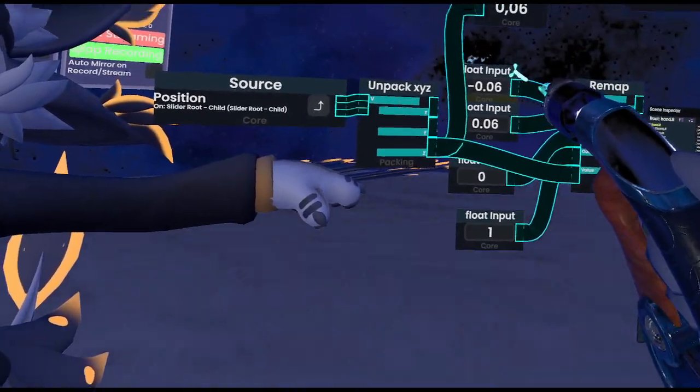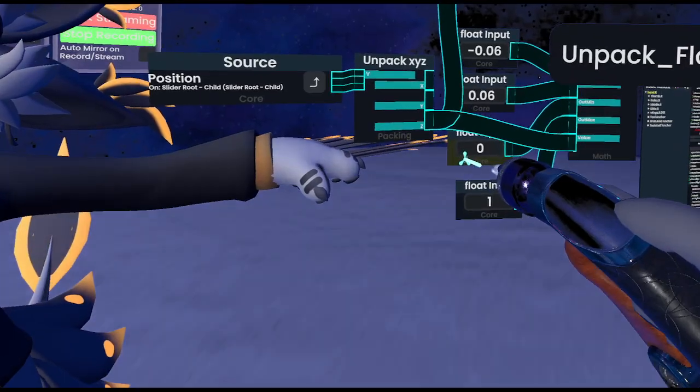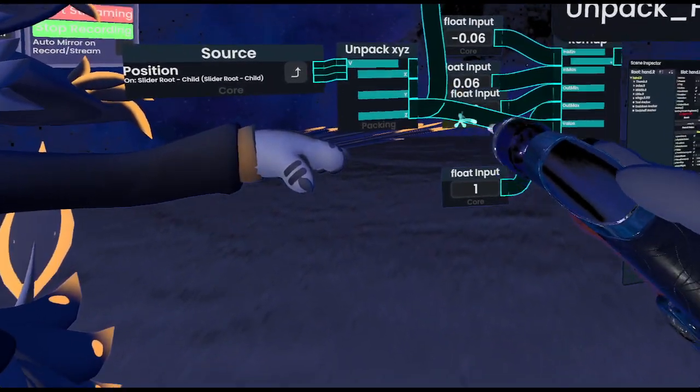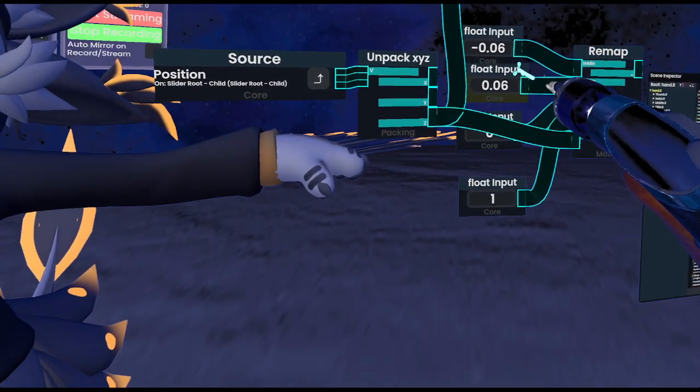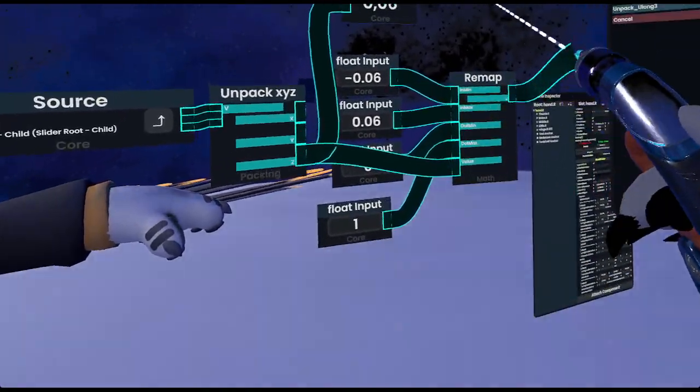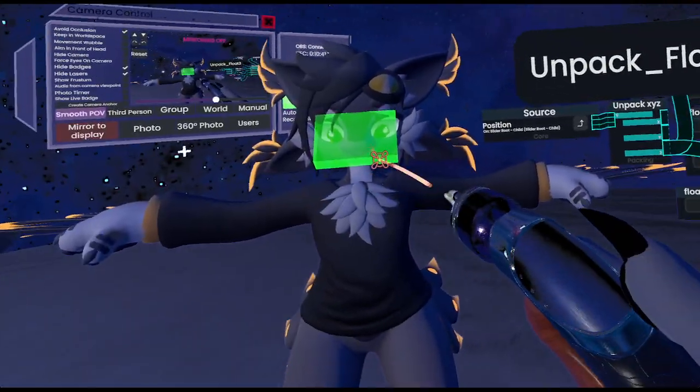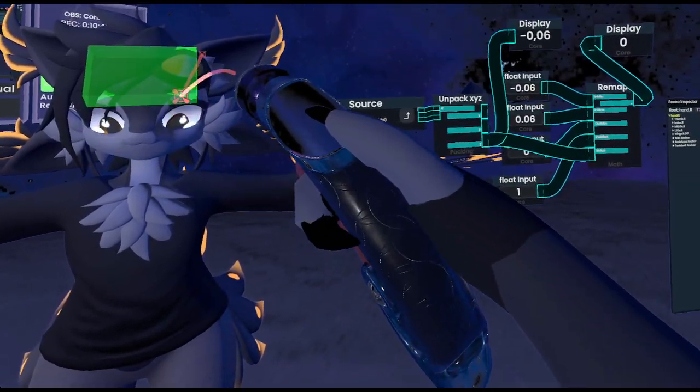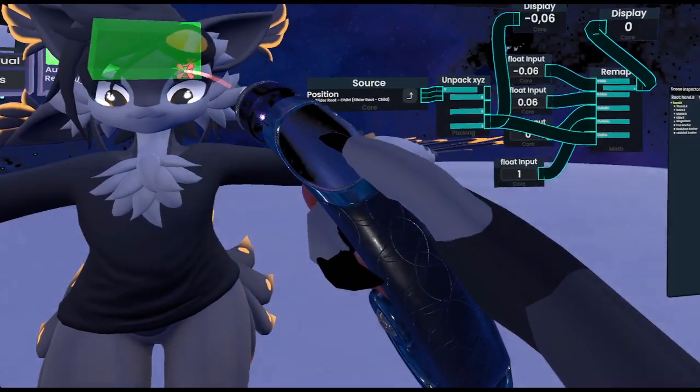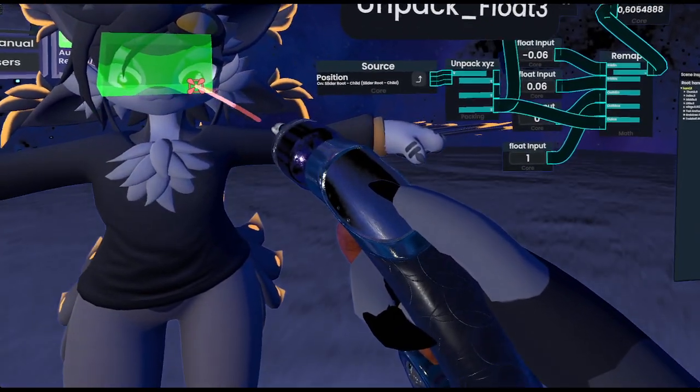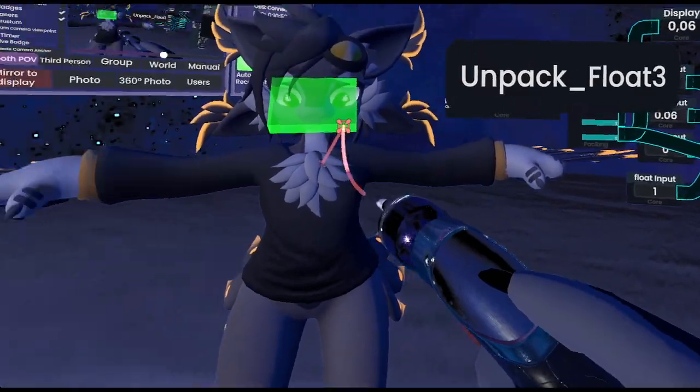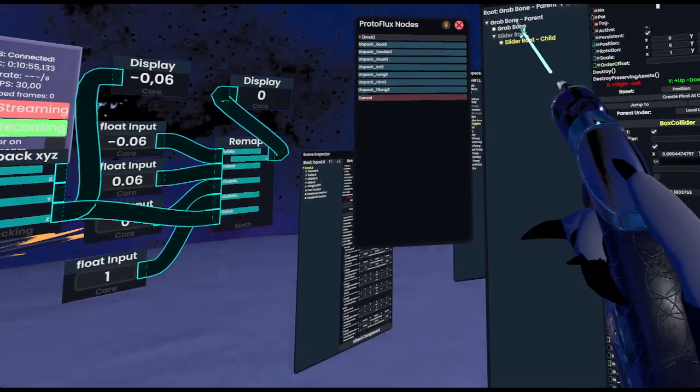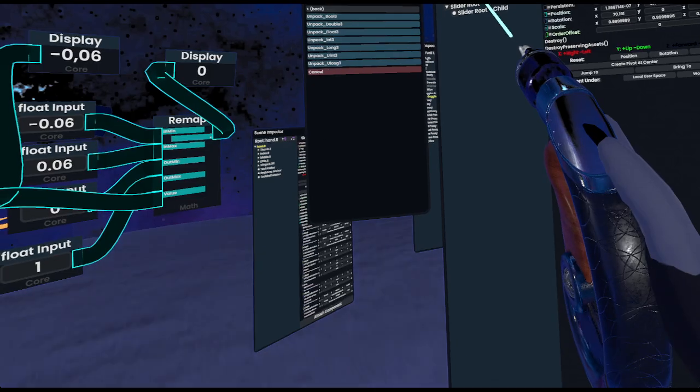So now what this does is, is if the value is negative 0.06, it's going to give us 0. And if our input is 0.06, it's going to give us 1. If I then put this like here, and then move it up and down, you'll see how that works. Any value in between is just going to actually be calculated automatically for us. So what this now allows us to do is, use this value.